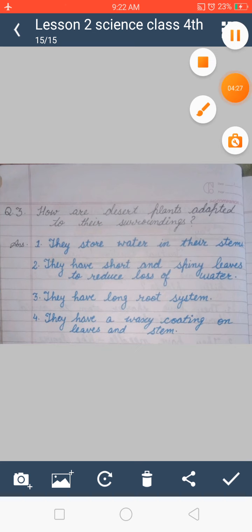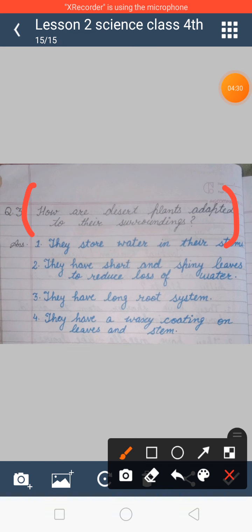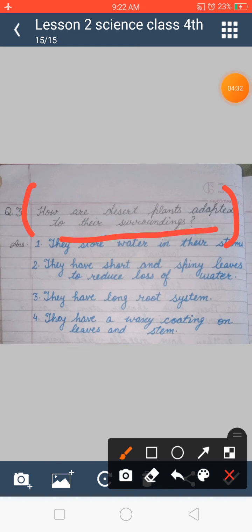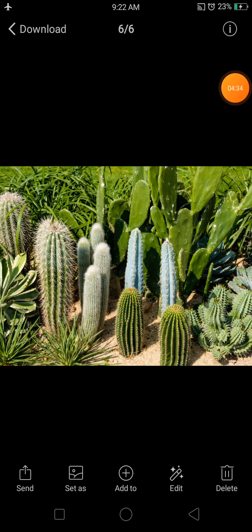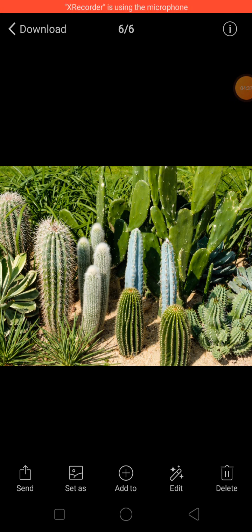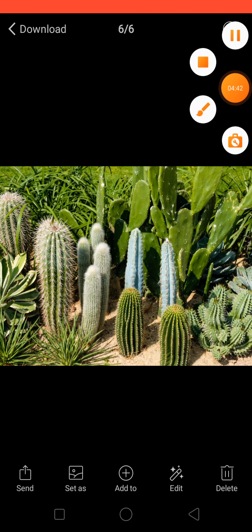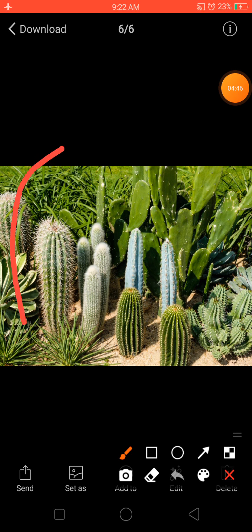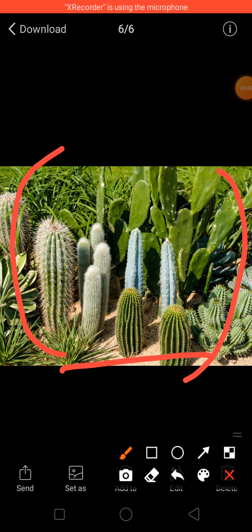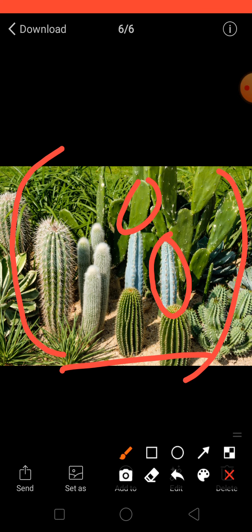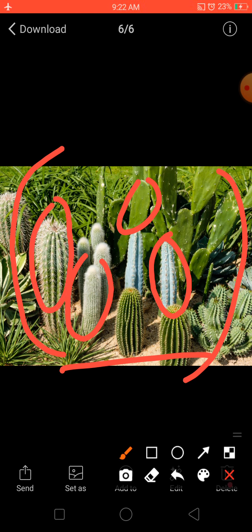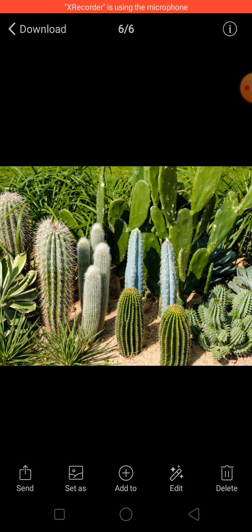Question number 3 is: how do desert plants adapt to their surroundings? We have to explain how plants in the desert area adapt themselves. As you can see in this picture, these are different plants found in the desert area. They store water in their stems, and you will find very few leaves on desert plants — they mainly have only stems.